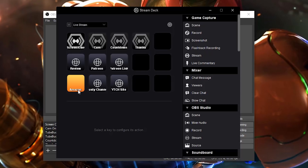So as you can see here, here is my live stream profile - that's what Elgato calls it. You can see I have one that triggers the screen and a camera, one that goes just full cam, and one that triggers a countdown. I'll actually show you now exactly what that looks like, and let you see OBS and what it does when I push the various buttons.